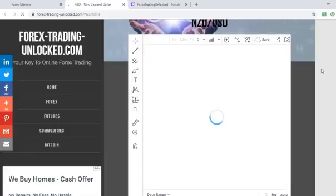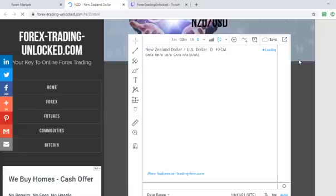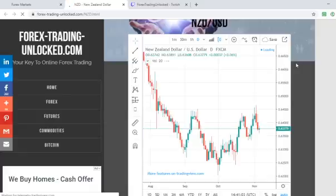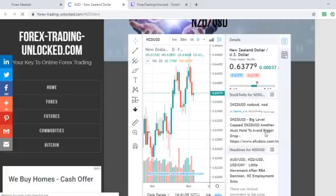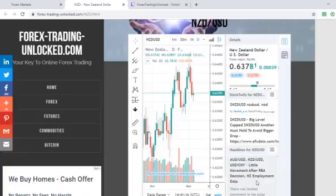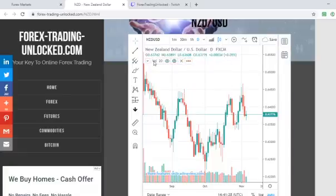New Zealand dollar / US dollar here we go. It pulls up and let's see the news — StockTwits and headlines. A little movement after the RBA decision. I knew there was nothing — if you already had a rate decision and there's nothing making this thing move, then what can you do? Let's get rid of this news part and cancel out the volume.